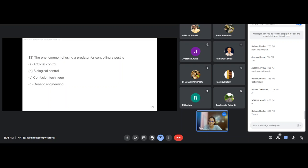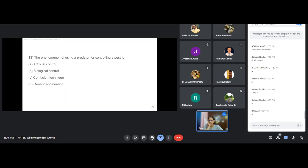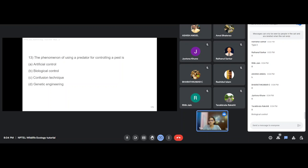The last question: the phenomenon of using a predator to control a pest is known as biological control. That was the last question for today and for this entire section.